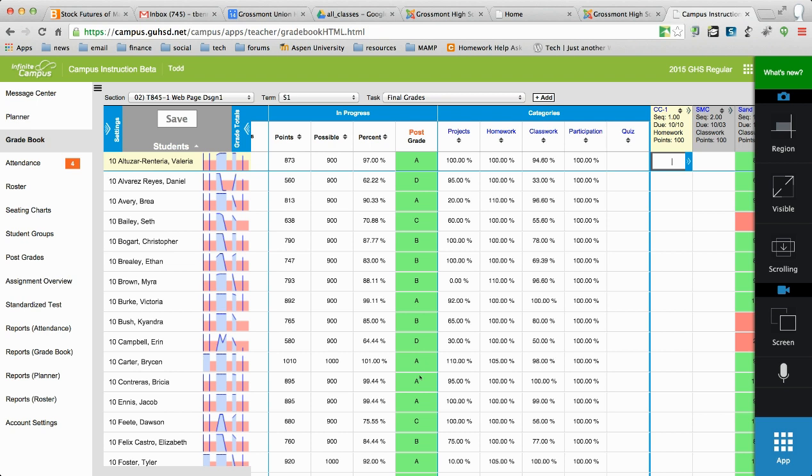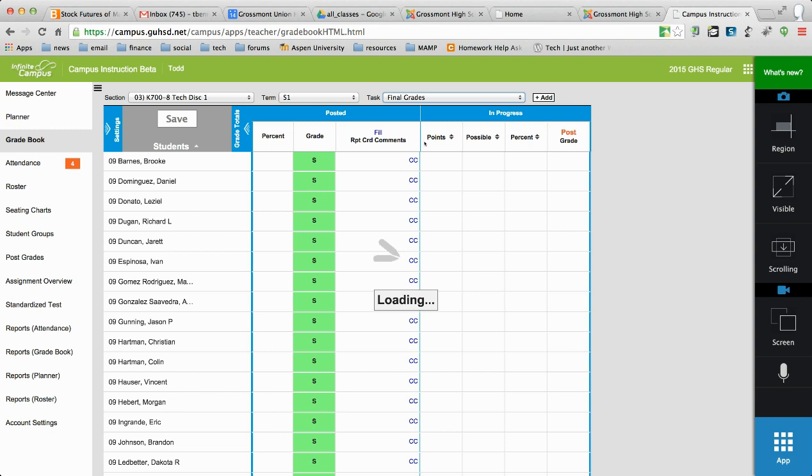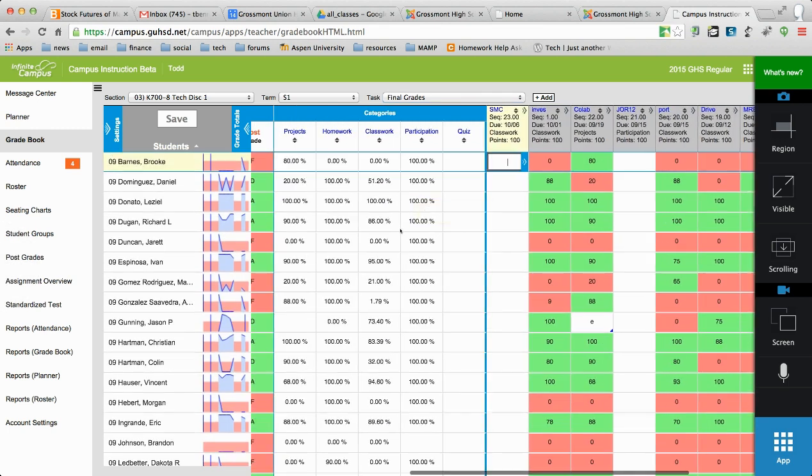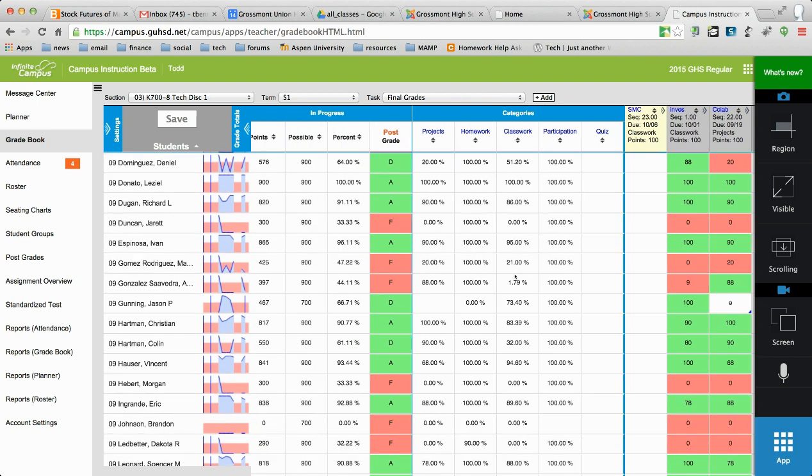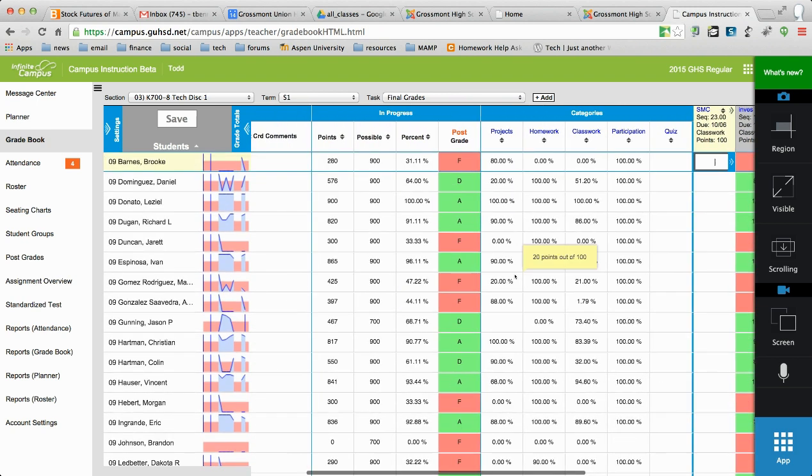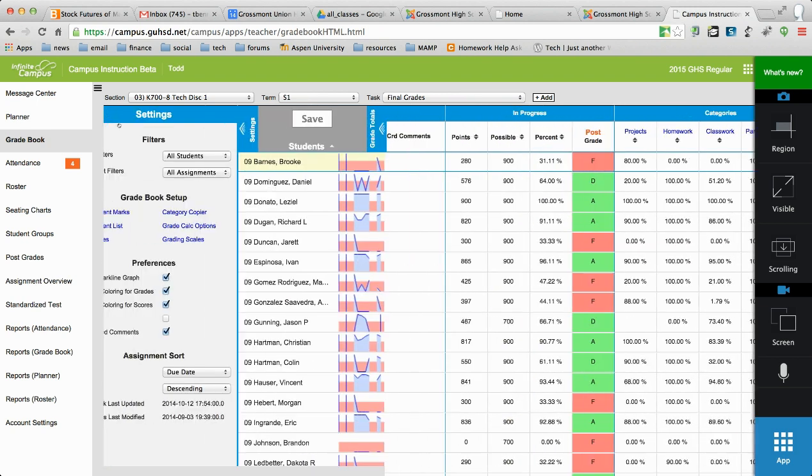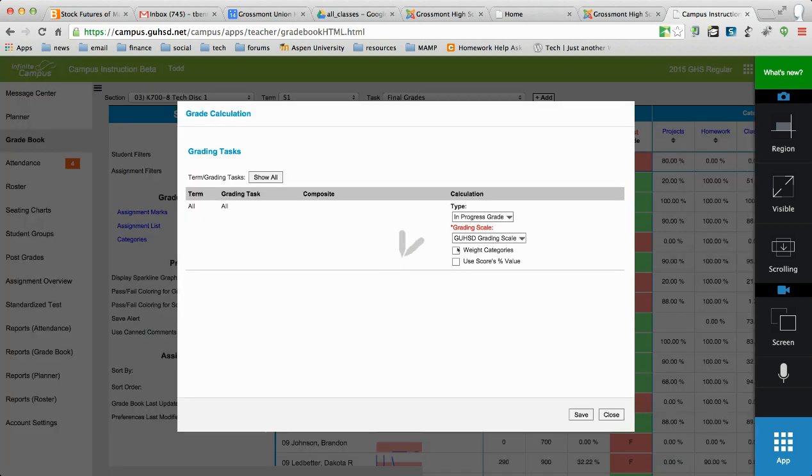And you're going to have to make this adjustment for every one of your classes. So once it's done here, you'll come over to the next class. And you'll make sure that you're in the final grade period. And you'll notice that I have these grades here in the grade column. But if I didn't, I have to come back to settings, go to grade calc options, and then make sure that I have a grading scale selected.